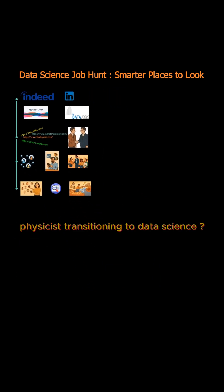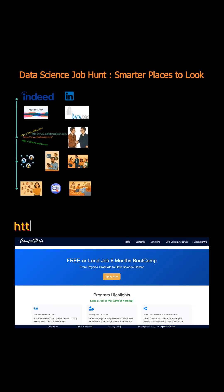By the way, if you're a physicist transitioning to data science, consider our six-month boot camp, which includes hands-on projects, live mentorship and portfolio building.